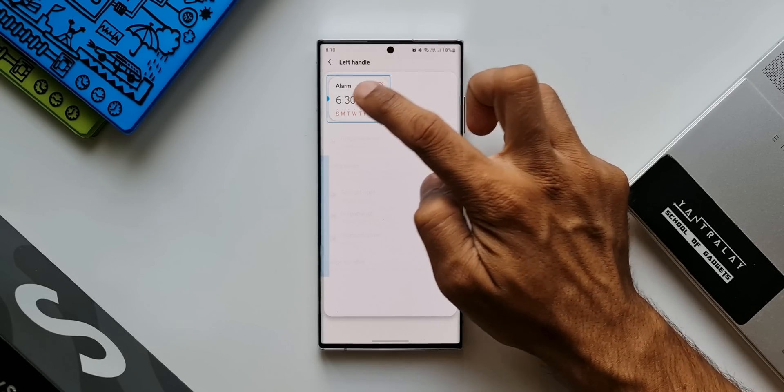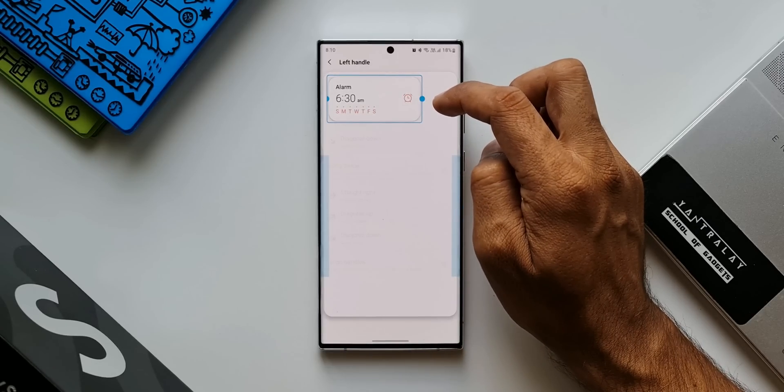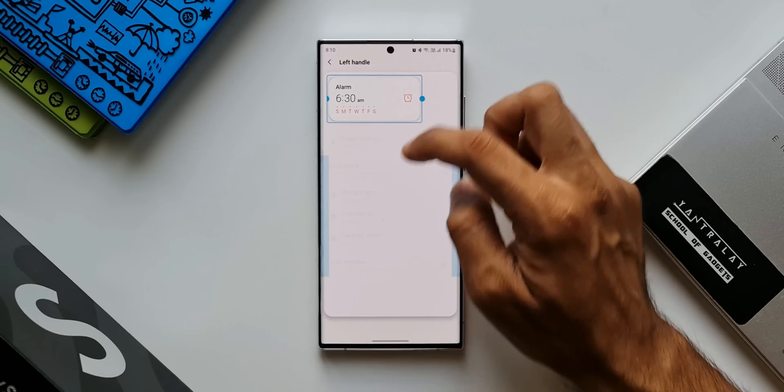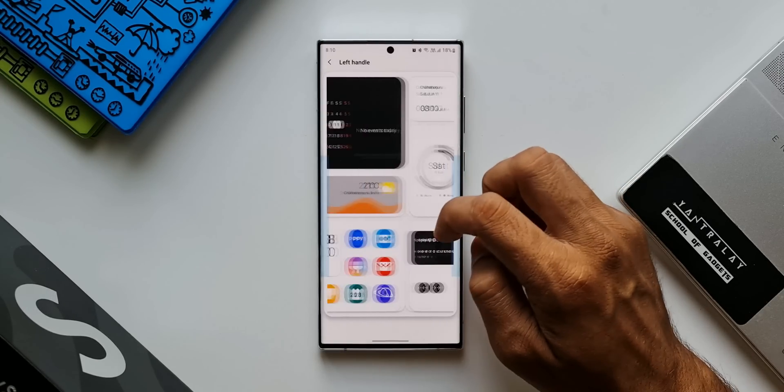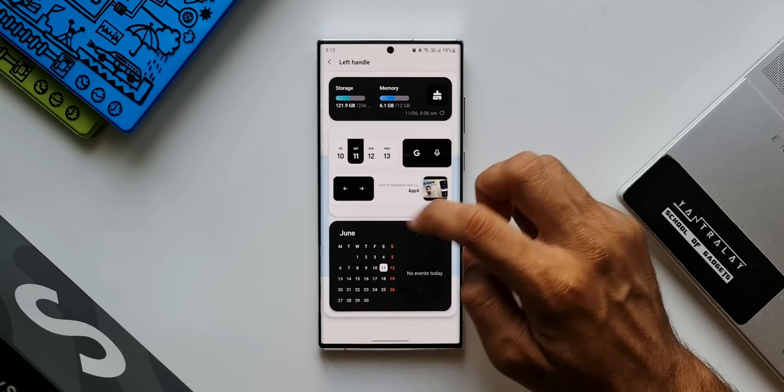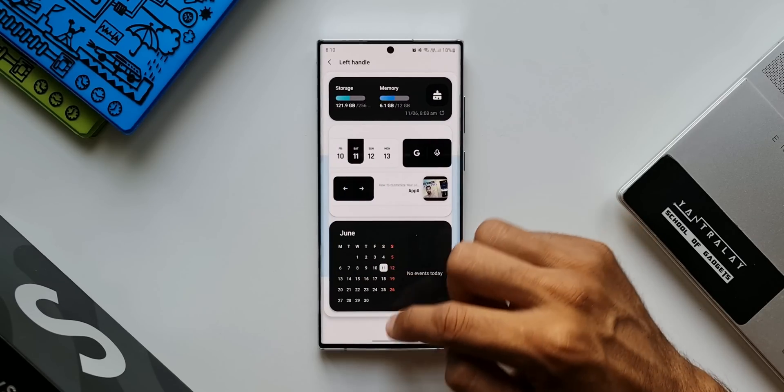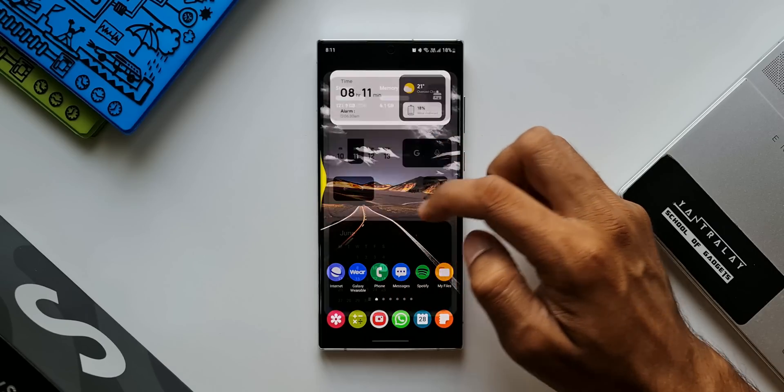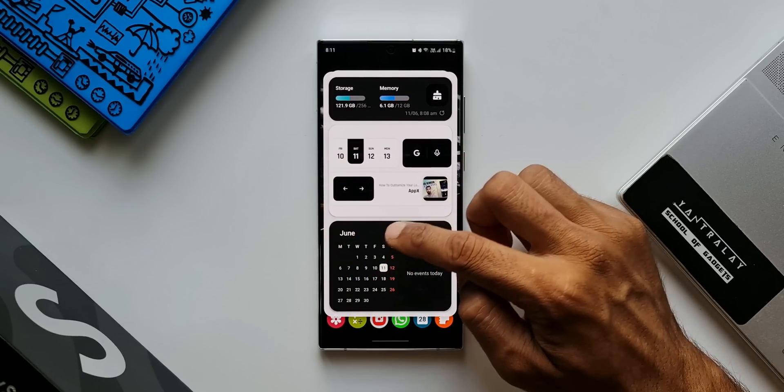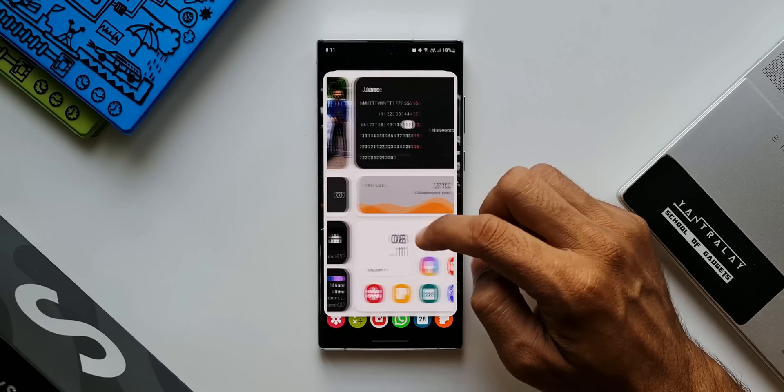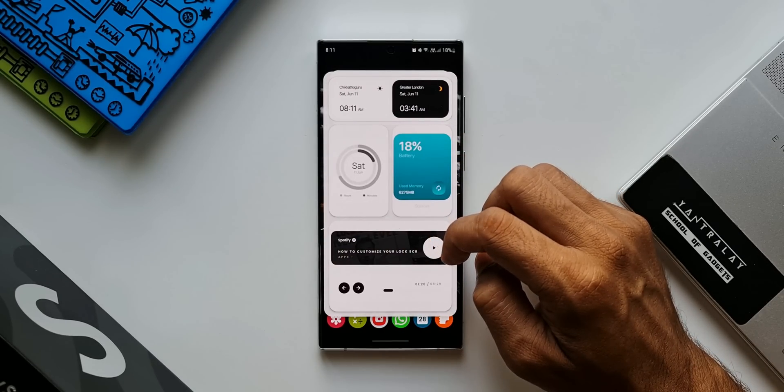Now this is just fantastic if you are into widgets and if you don't want all those widgets to be set on the home screen. This feature allows you to set all those widgets onto the pop-up view to make your home screen clutter-free.